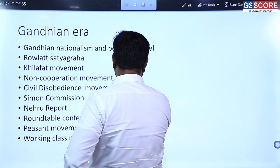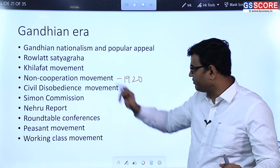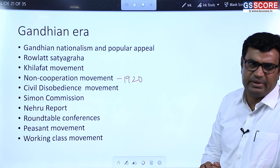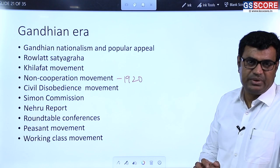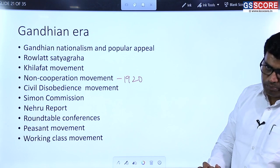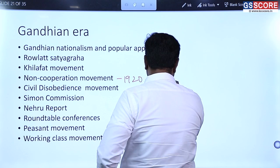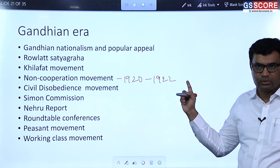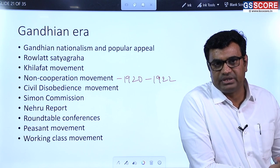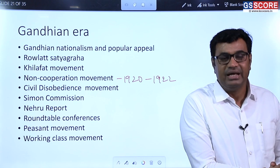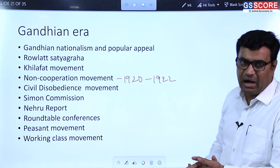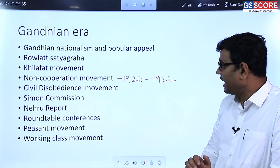The immediate reason for the Non-Cooperation Movement was the Jallianwala Bagh massacre of 1919, where innocent Sikh masses, women, and children were killed by British in Amritsar. Since British refused to apologize, Gandhi launched the Non-Cooperation Movement, continuing for two years from 1920 to 1922. He announced withdrawal on 12th February 1922 because of the Chauri Chaura incident in Gorakhpur, Uttar Pradesh, where British police were killed when masses retaliated against police action.